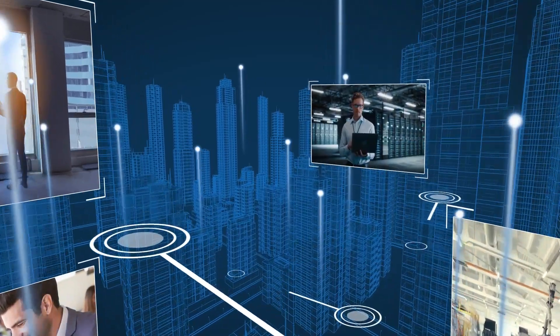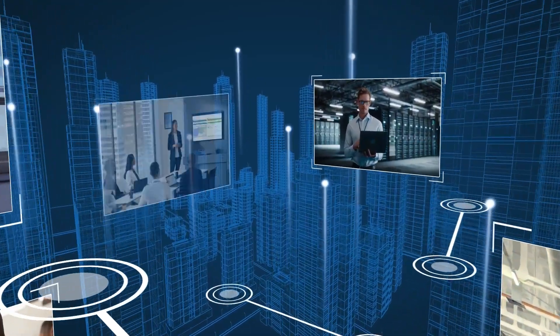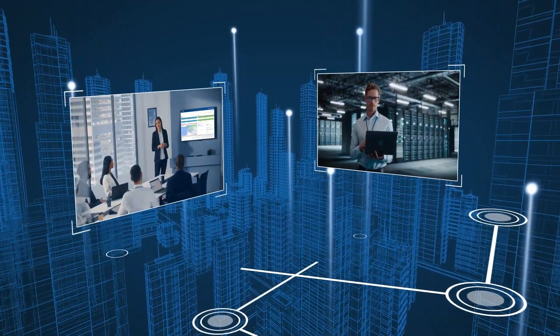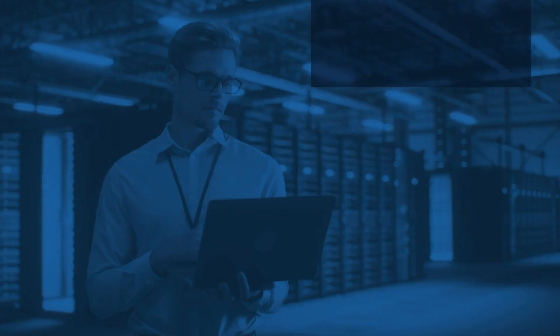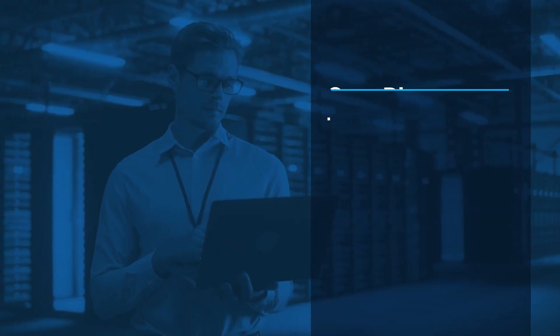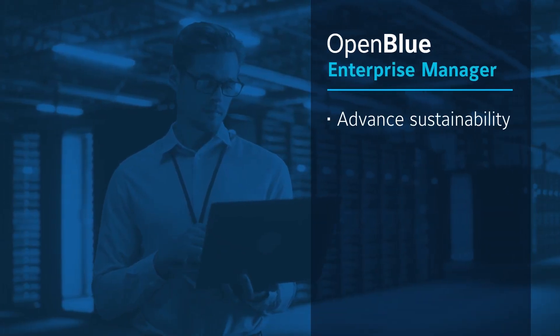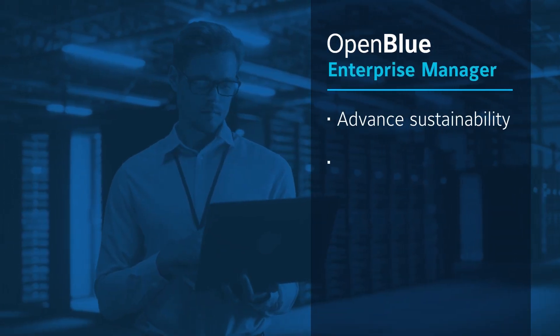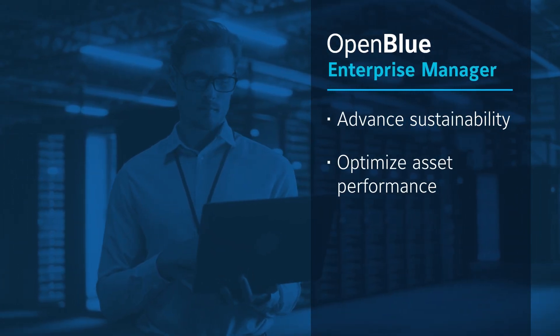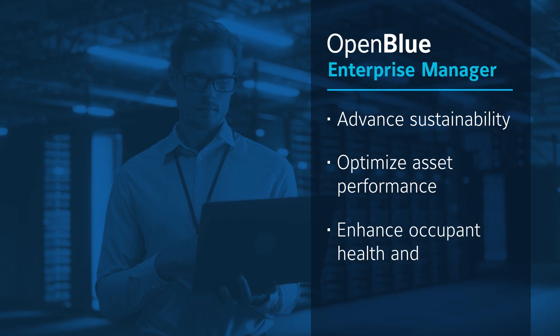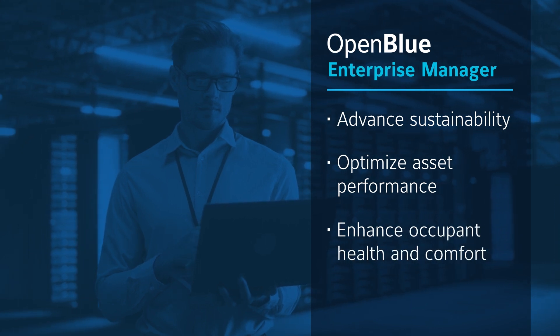Increasingly accessible digital tools help you transform data into action and guide you to advance sustainability, optimize asset performance, and enhance occupant health and comfort.